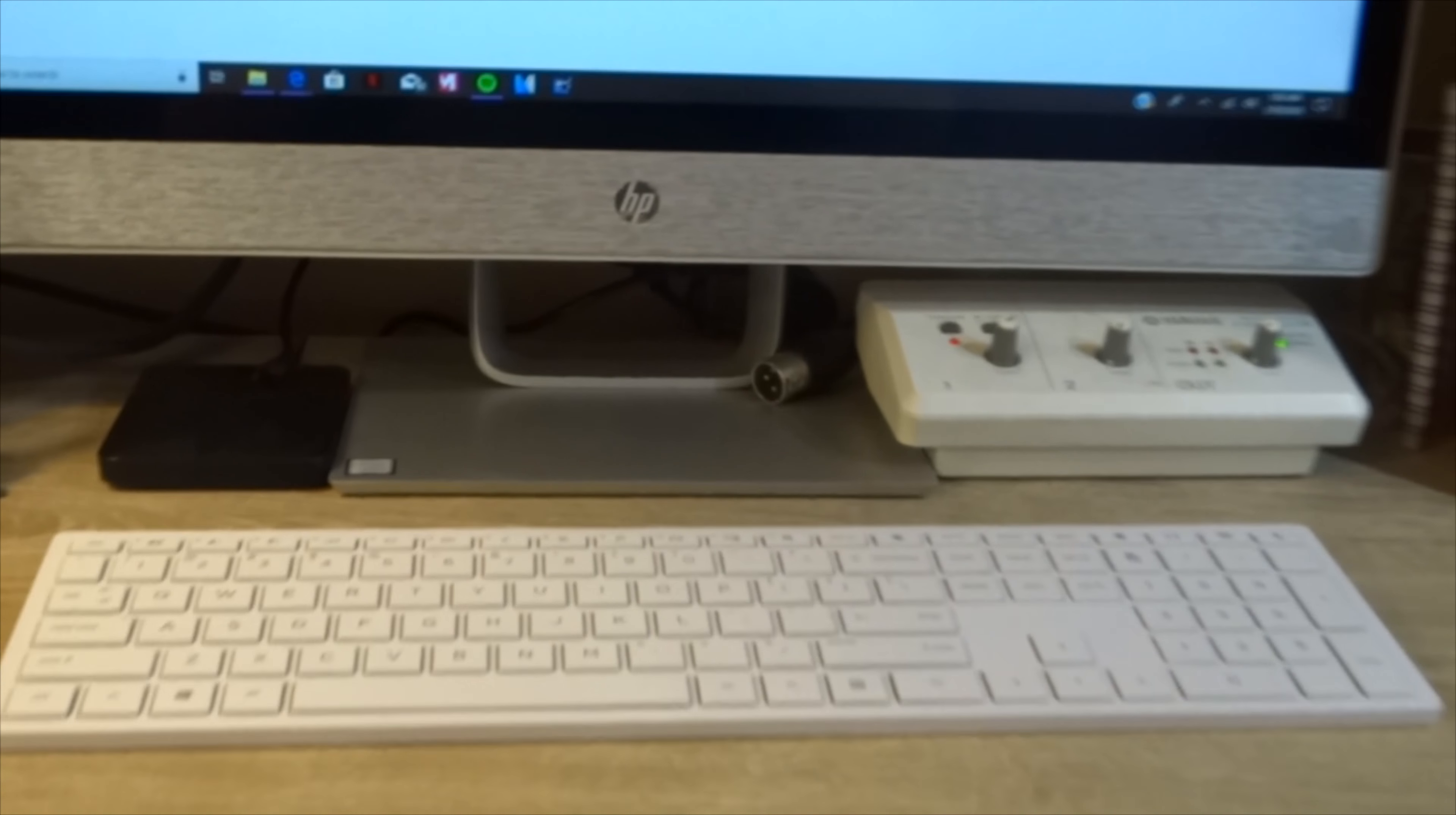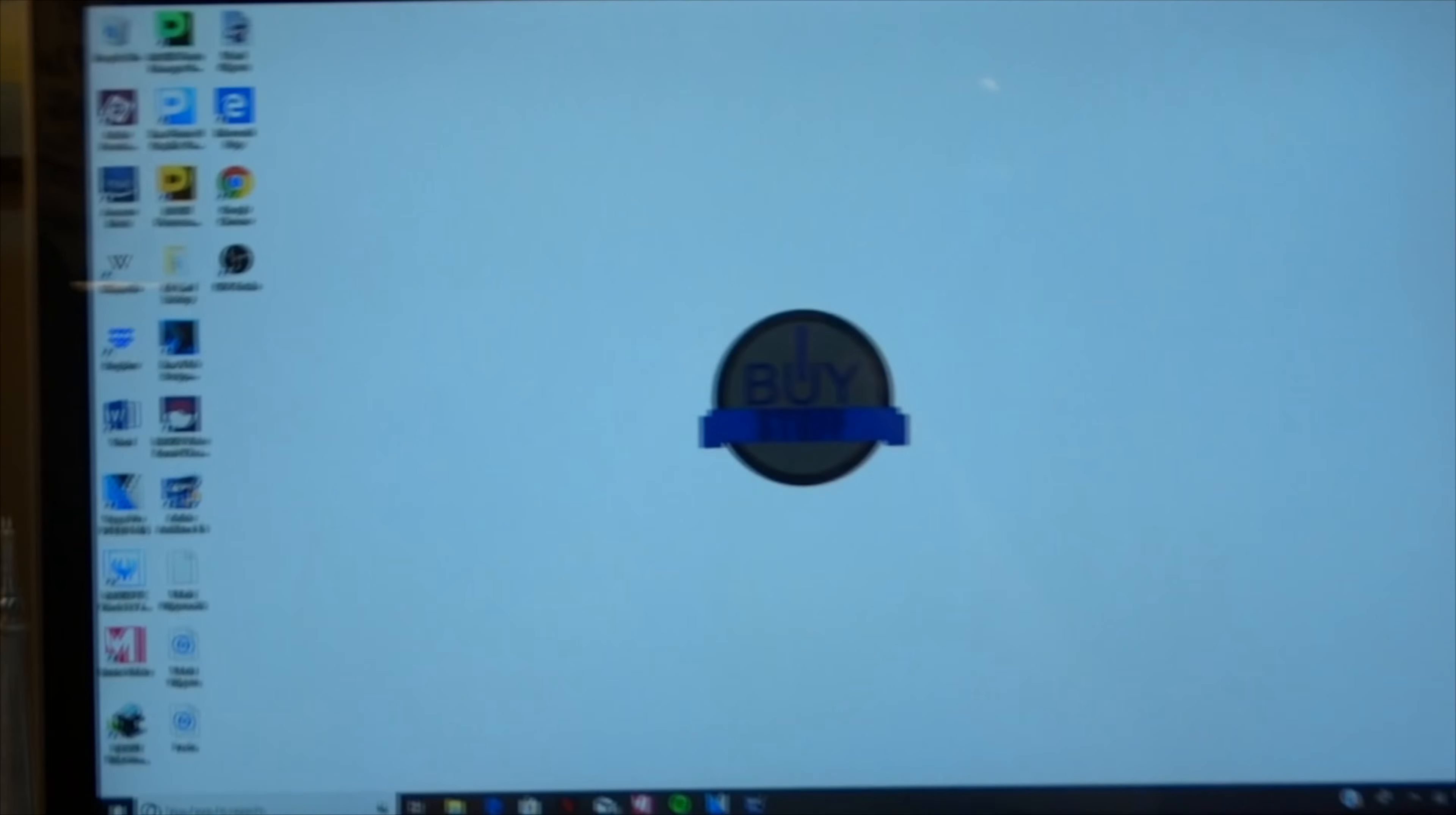See it? So that button is the one that changes the input on the monitor. So let's go ahead and do it.